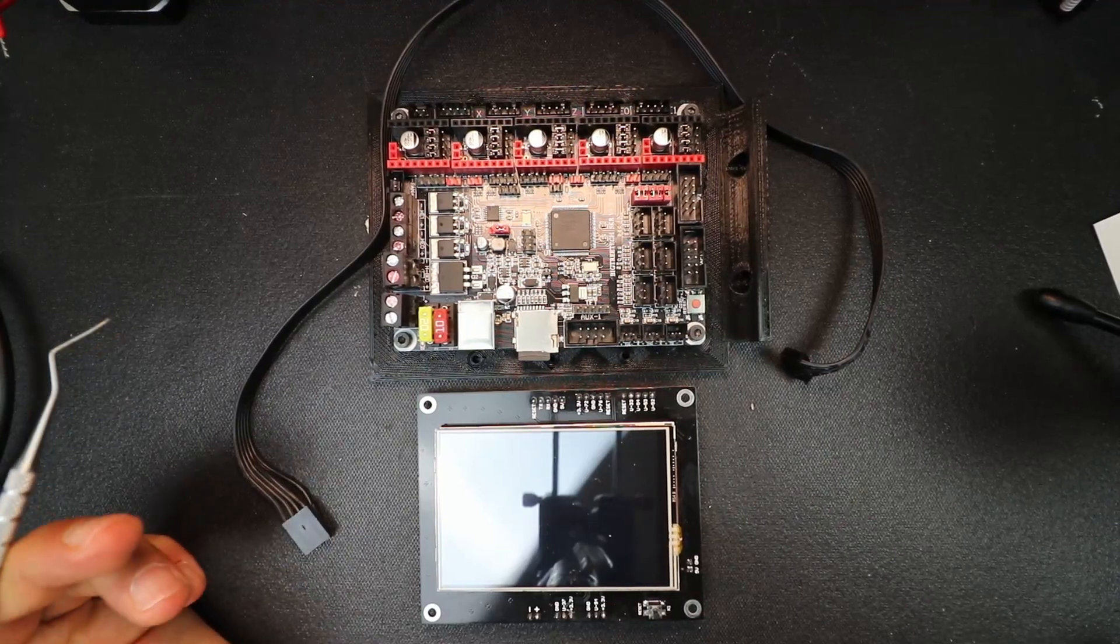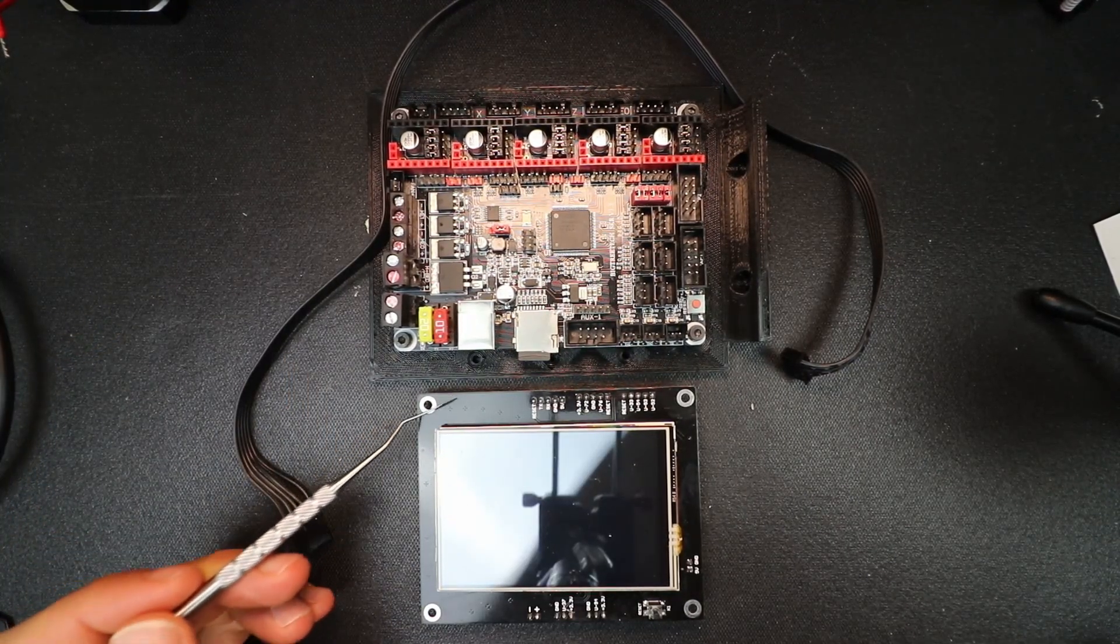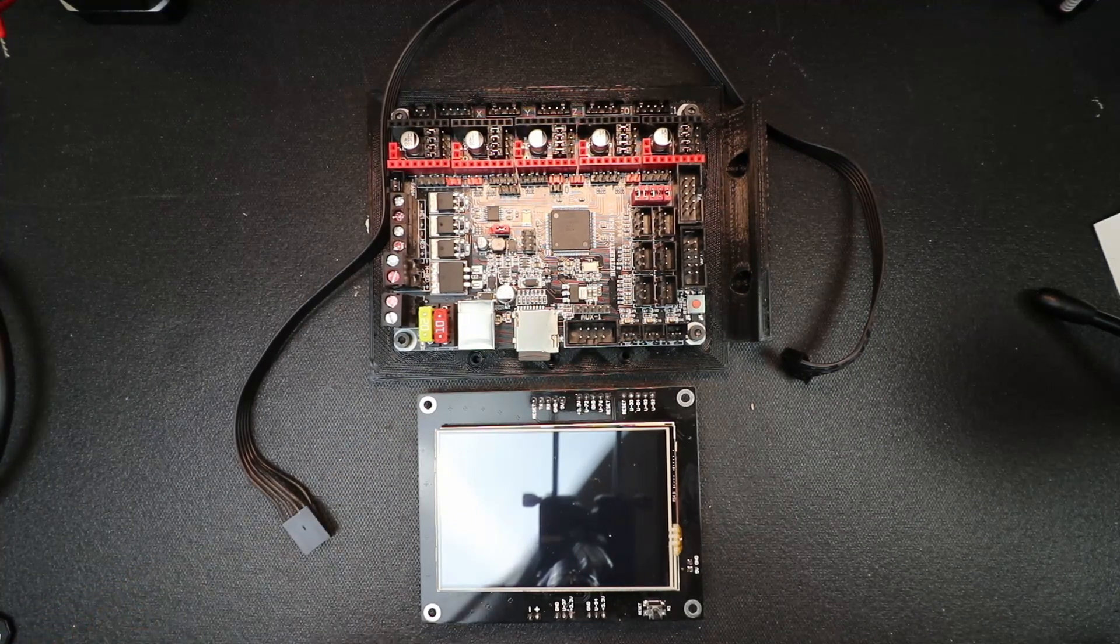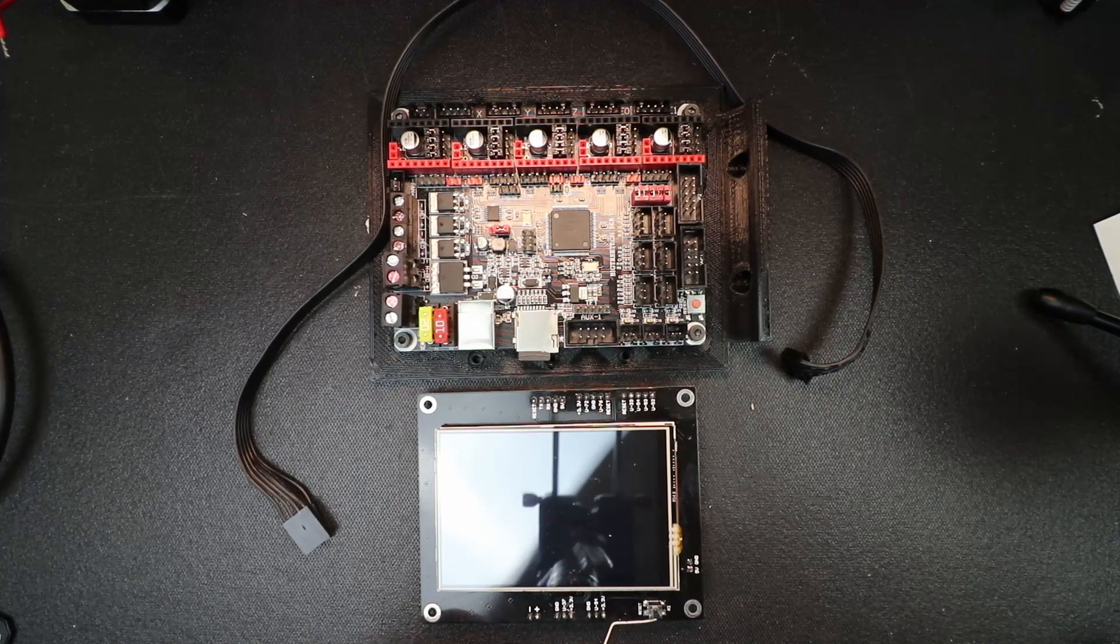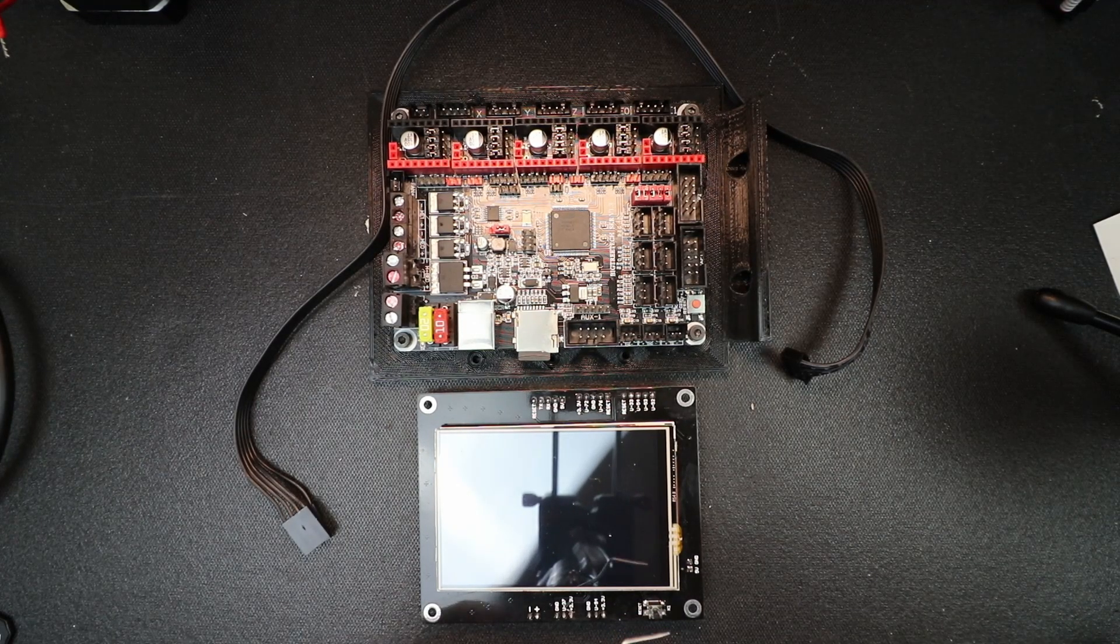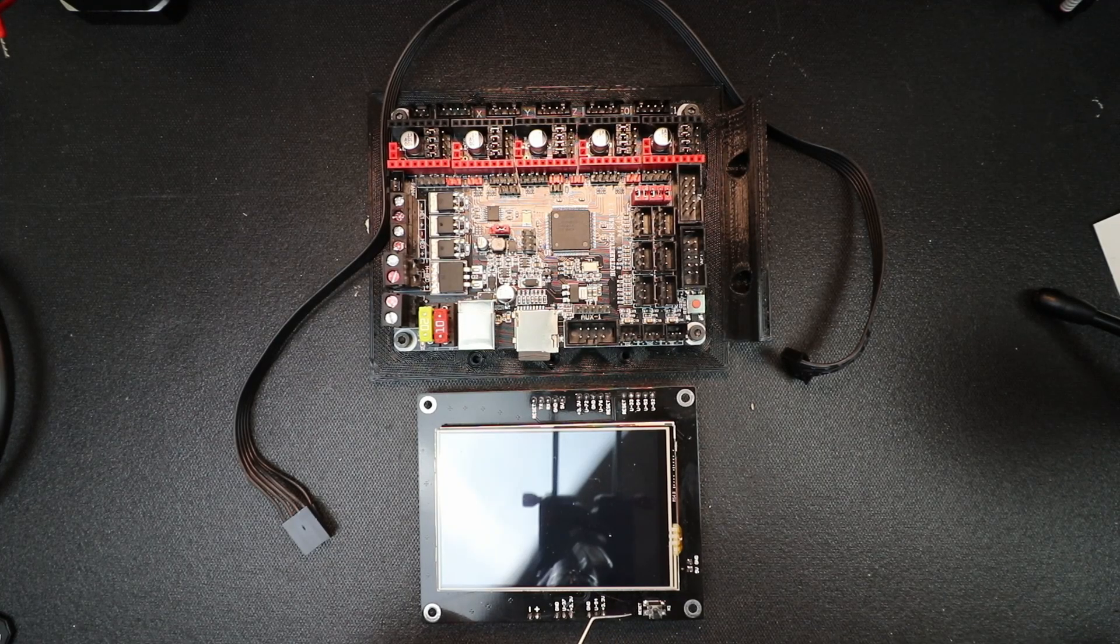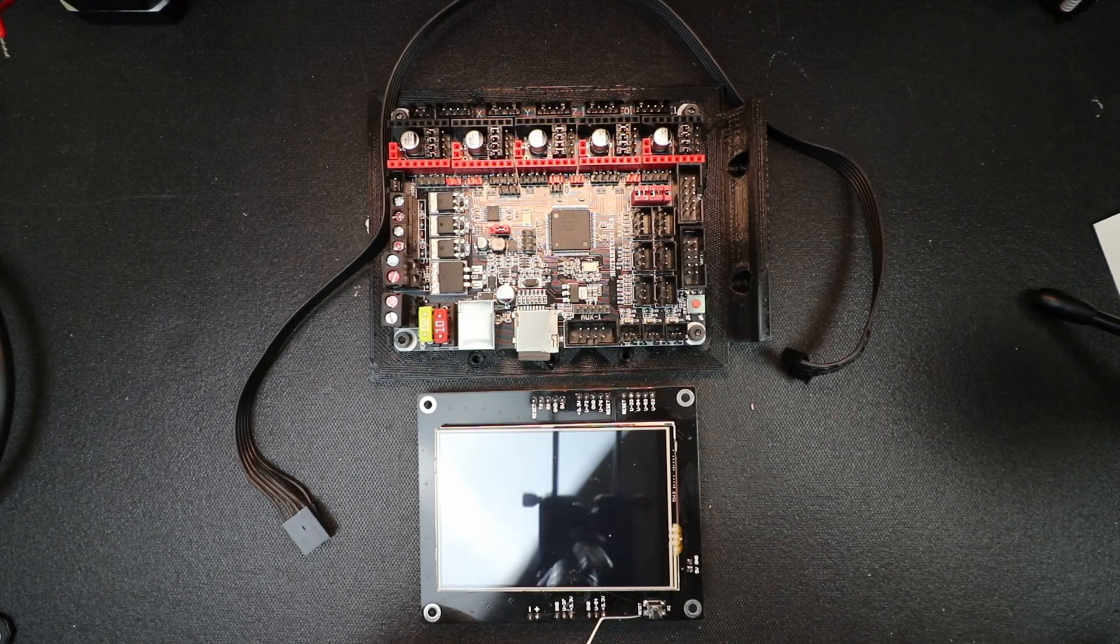Today we're going to talk about how to install a BigTreeTech TFT35. Now this board does have some issues but it is pretty much functional, so I'm going to show you the tutorial. I know in the future they're going to update the firmware.